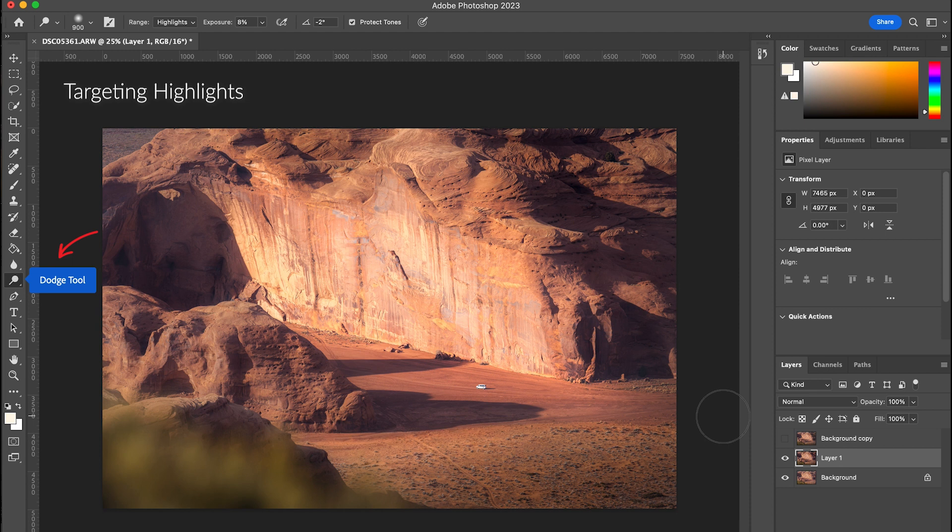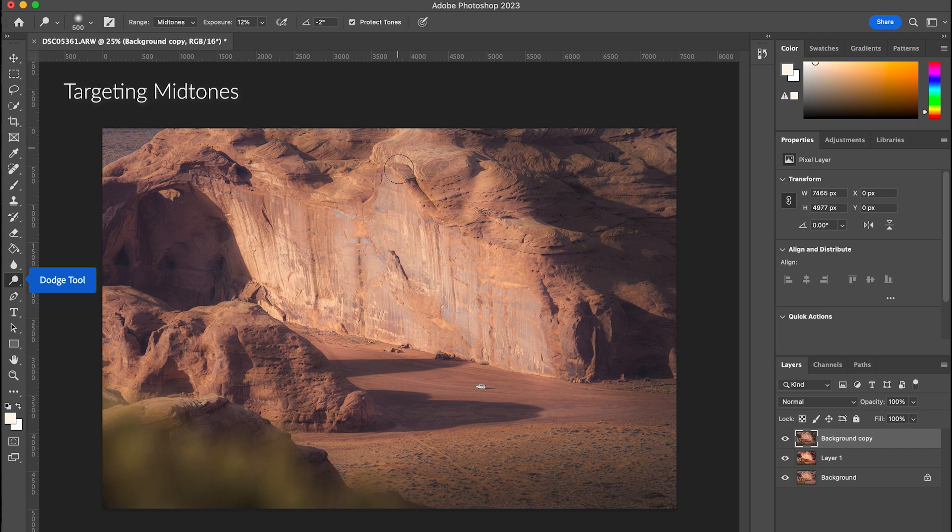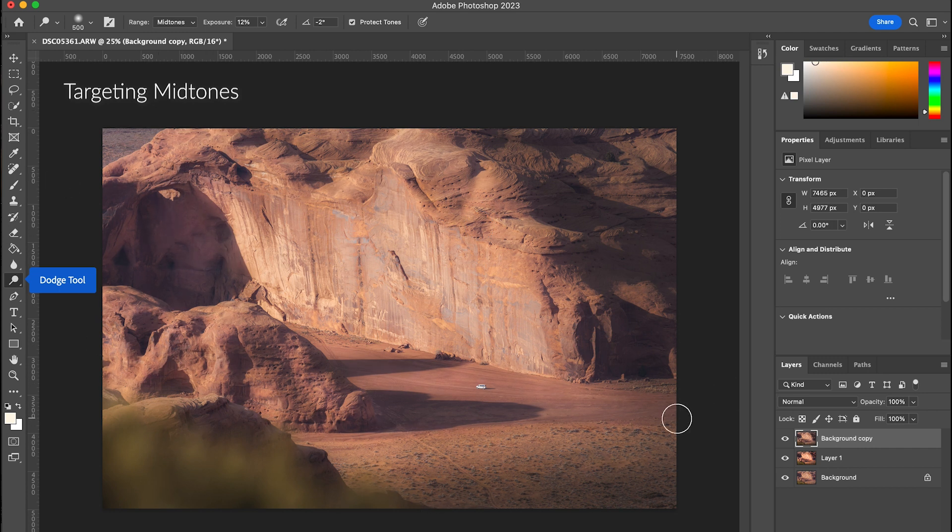It really does brighten and also kind of changes the coloring and saturation a little bit more than I would like. To show the contrast, I'm moving back over to my mid-tones layer so you can see what it looks like. I'm going to change the exposure level a little bit and just paint over these highlighted areas similar to the way I did before.